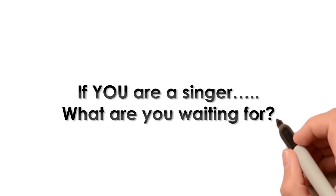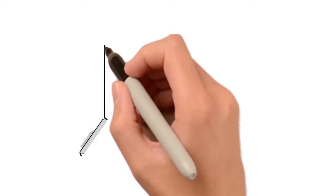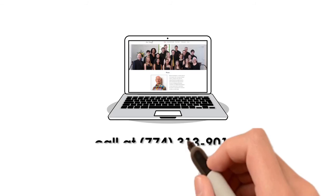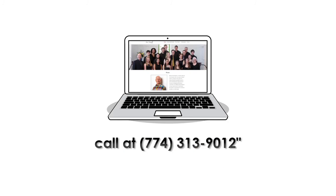If you are a singer, what are you waiting for? Check out John's website, or better yet, give him a call at 774-313-9012.